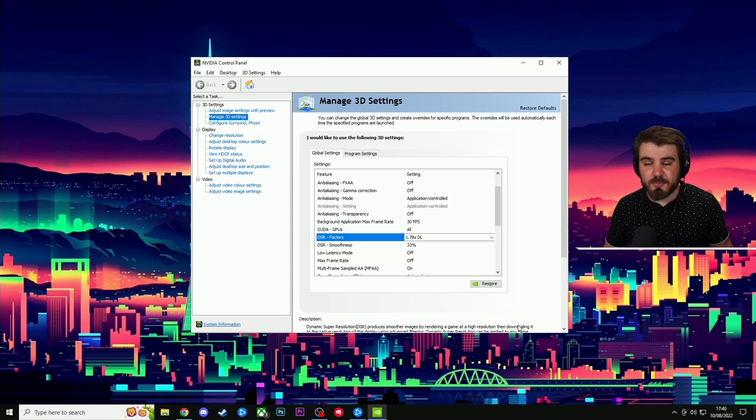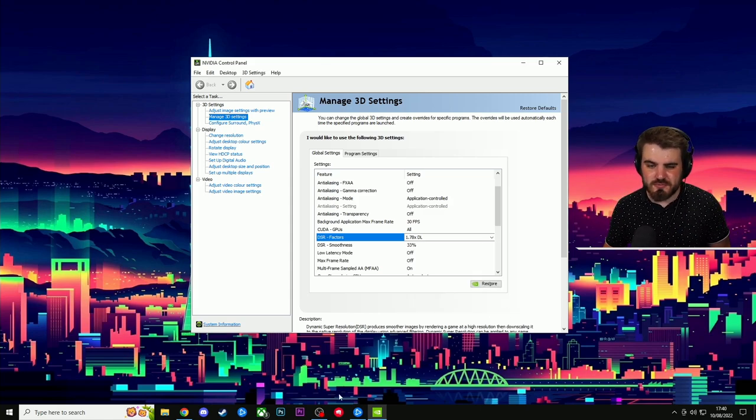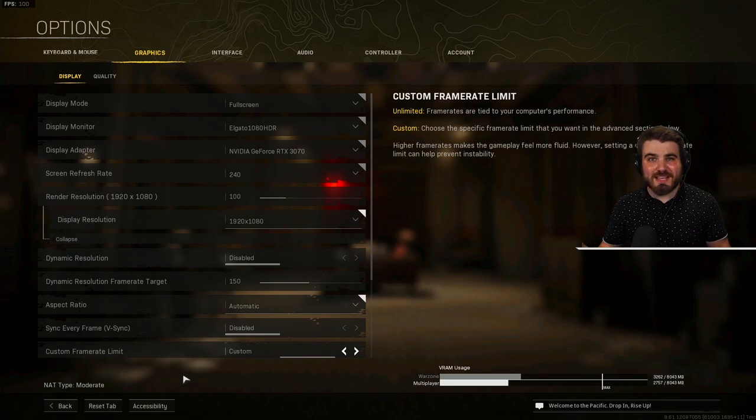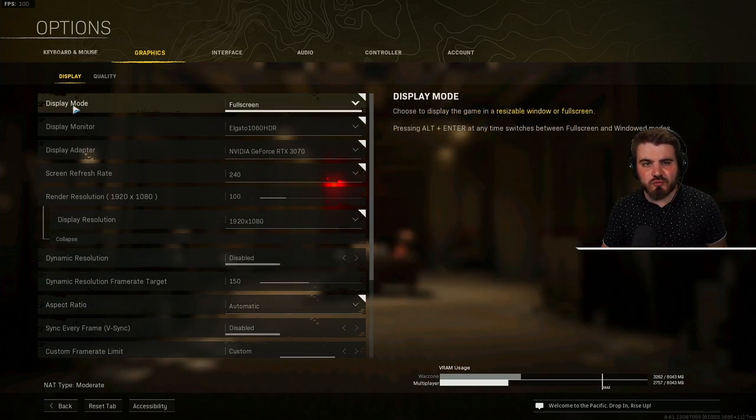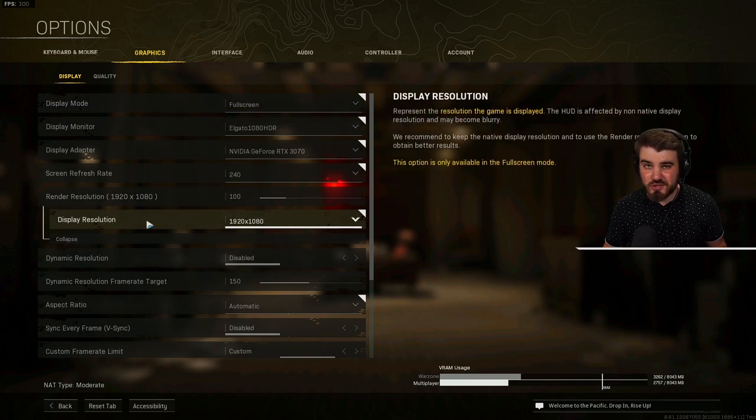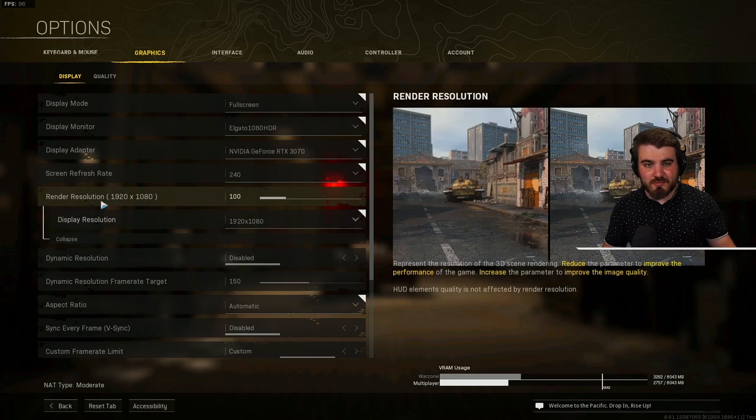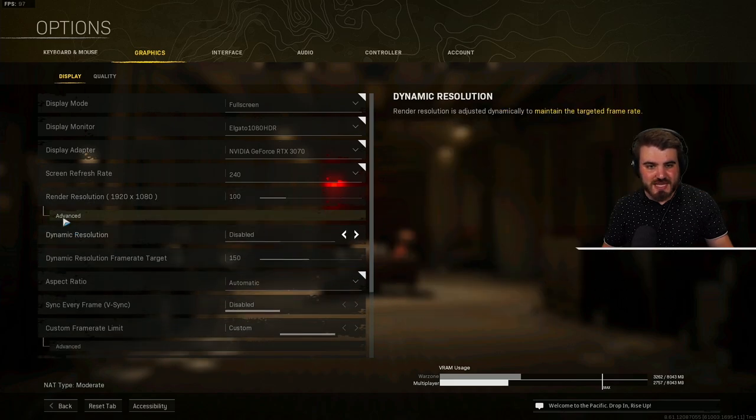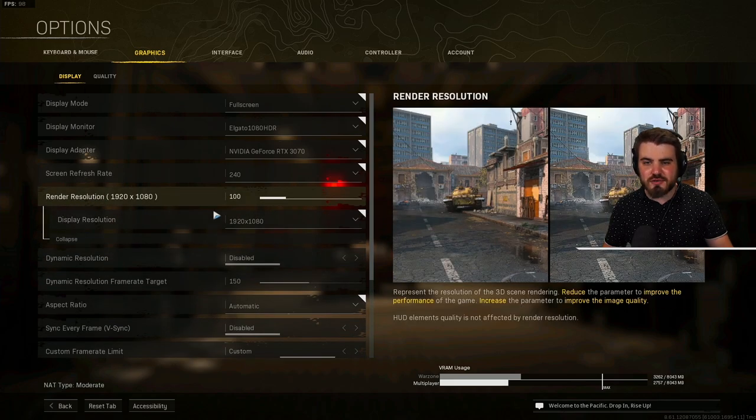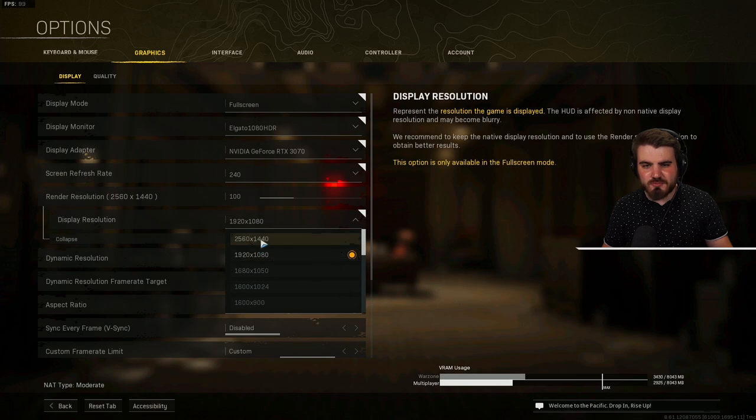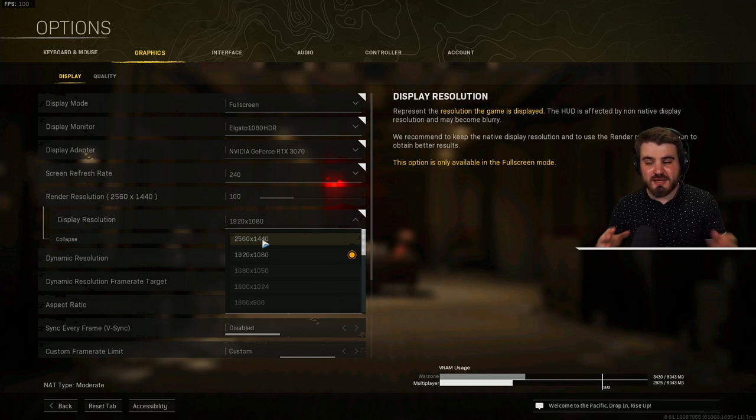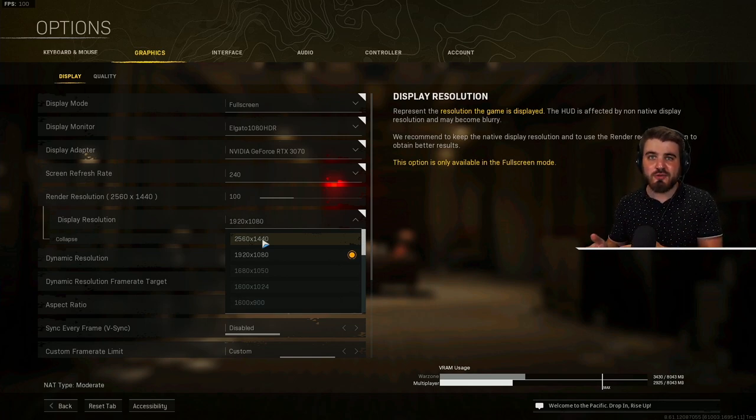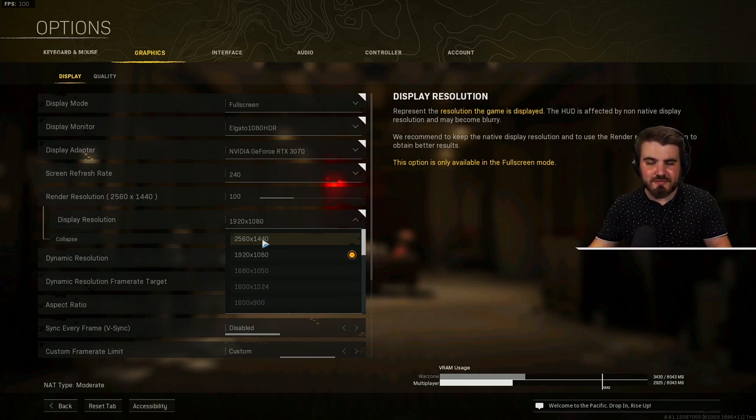So now we're back in the settings menu for Warzone. What you're going to need to do is make sure the game is running at full screen, because if you run the game at full screen borderless, you can't change your display resolution. And then you're going to come down to display resolution, which is in the advanced area underneath render resolution. Click the display resolution box, and then you're going to select the newly available 1440p, which if you didn't have that box enabled in control panel, you wouldn't have.